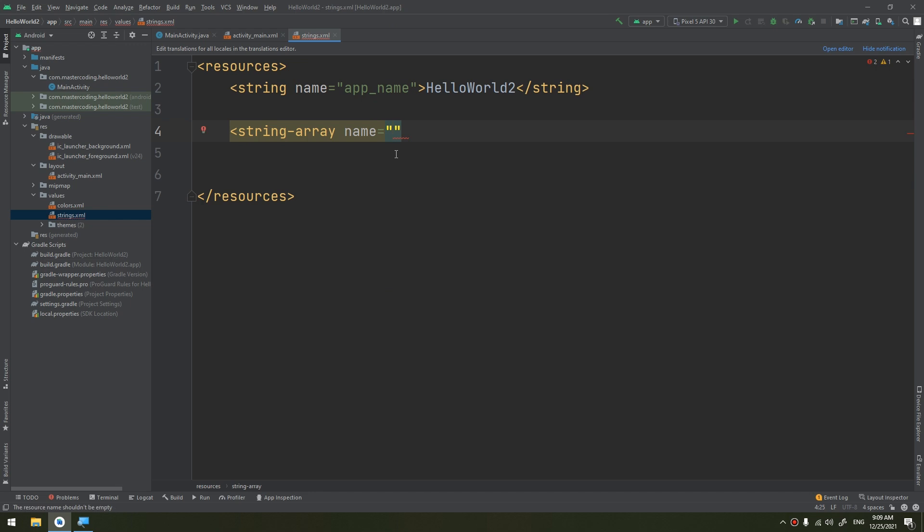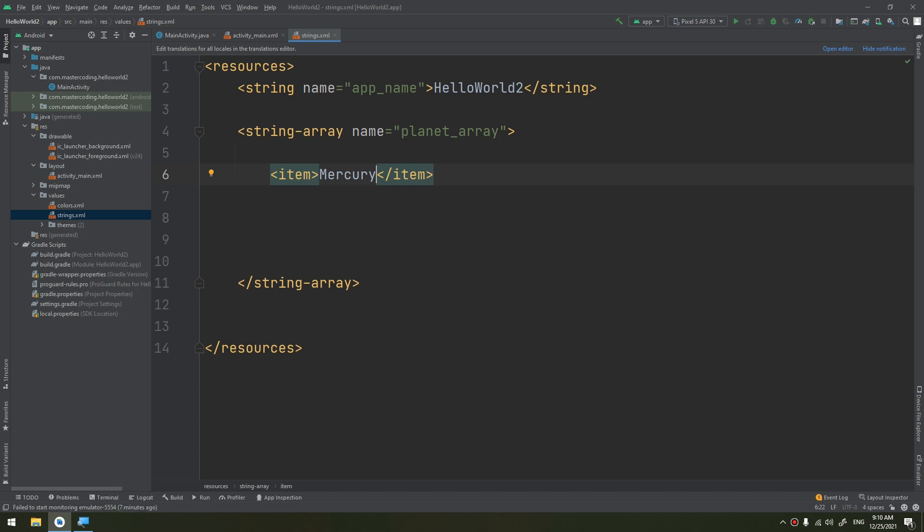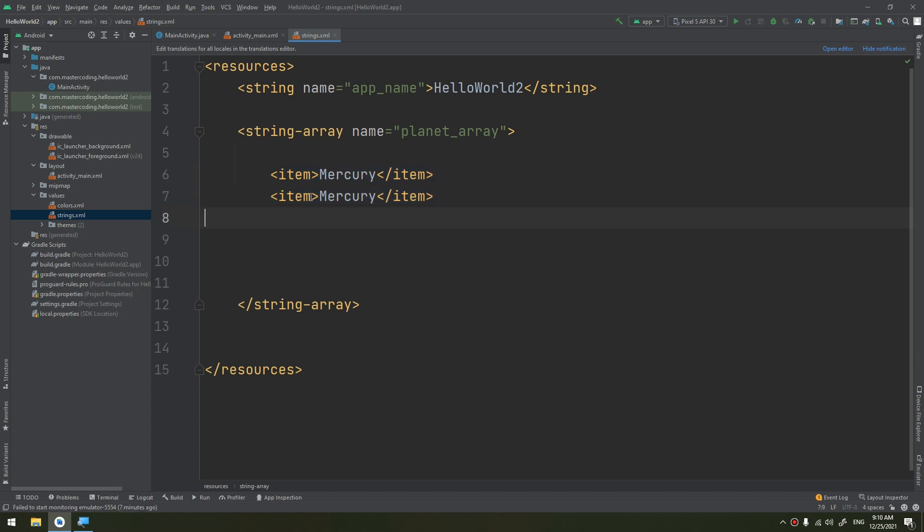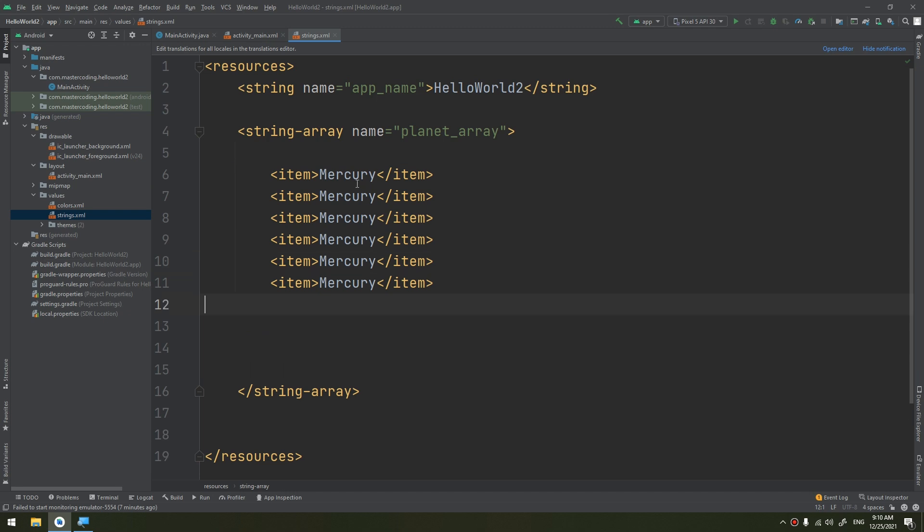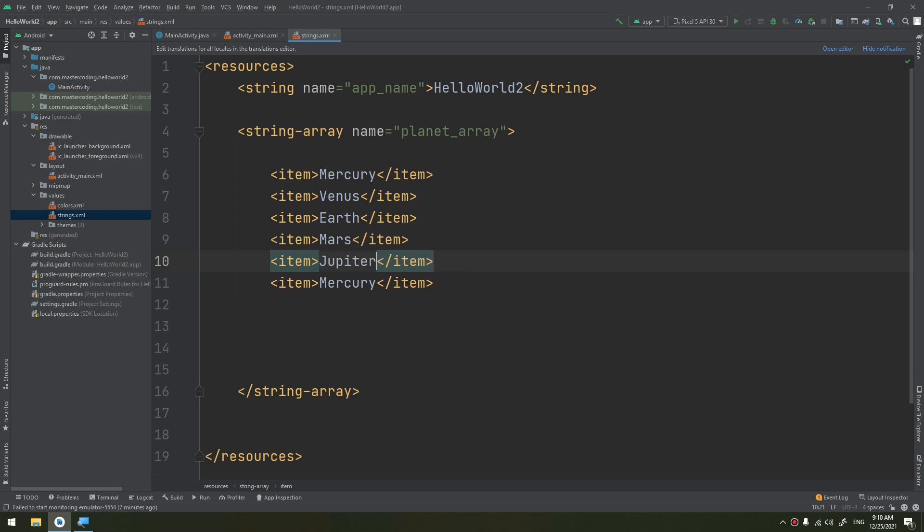We start by making a planet array. In this planet array, I will put items. Here we create the array of strings. We start Mercury, then Venus, Earth, Mars, Jupiter, and Saturn.